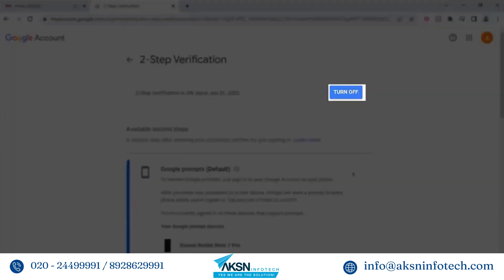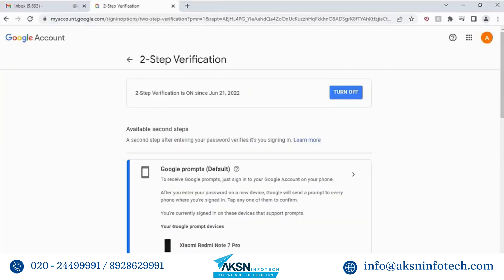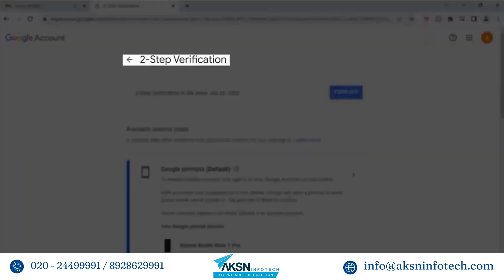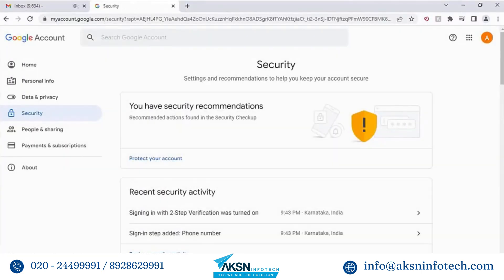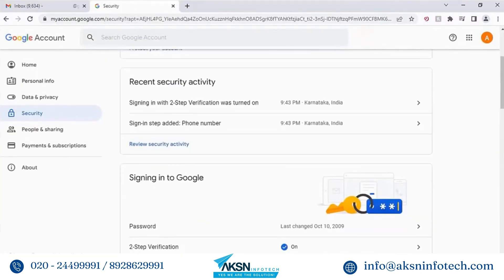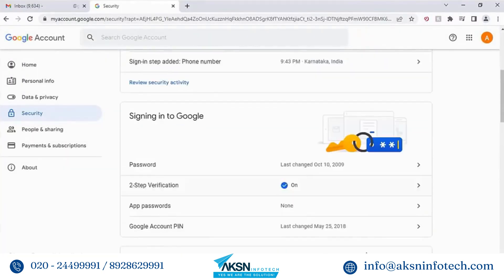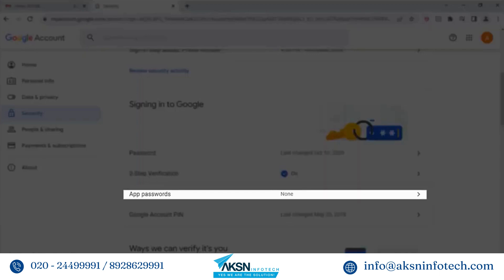The two-step verification is turned on. You can turn it off whenever you need. Click the back arrow to go back to the security main page and scroll down. You will now see the app password option.